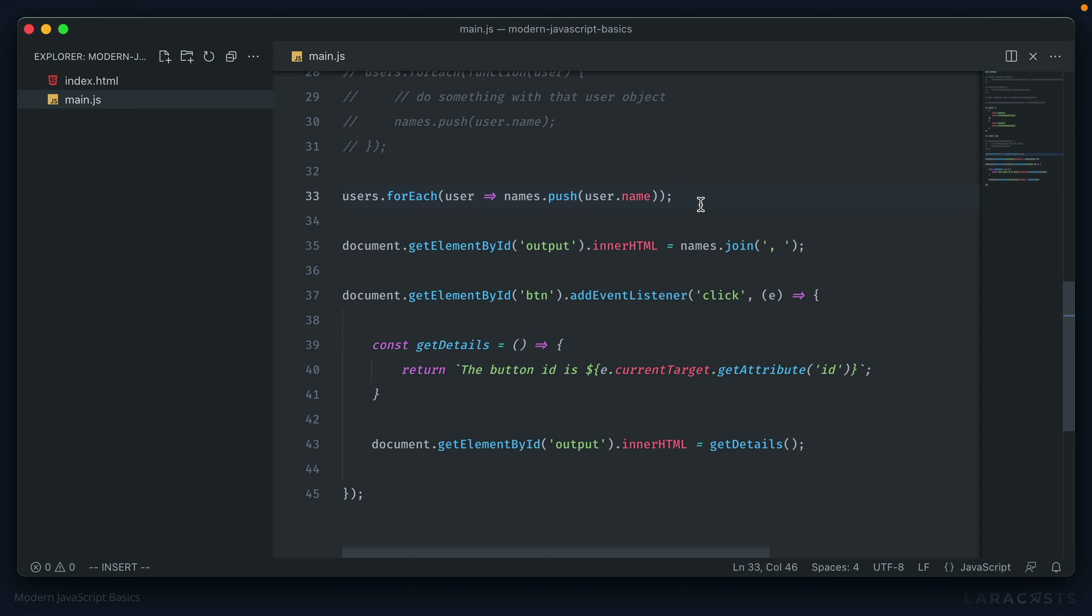Our script is getting a little messy and a little bit long. But in the next video, I'll show you how to start adding in some OOP organization to it using classes.